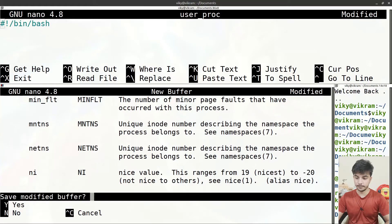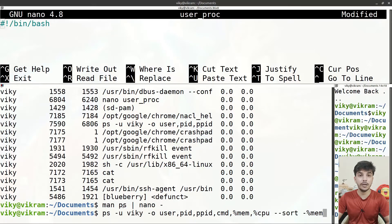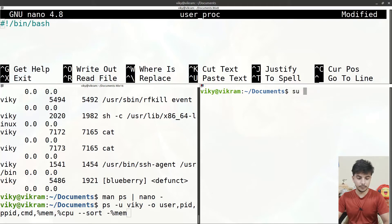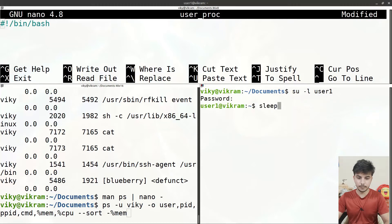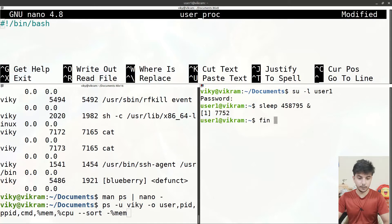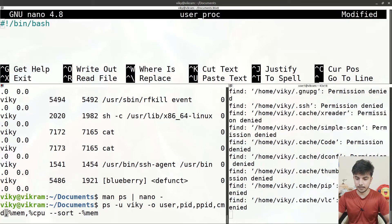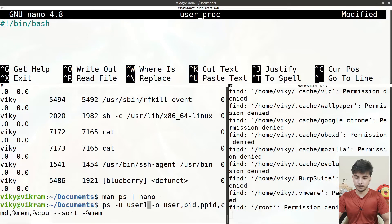Now we know that to print processes belonging to any particular user, we just change the username variable. Let me log in as user1 using 'su -l user1', provide the password, and run some commands — for example a sleep command running in the background and a find command: 'find / -name abc.txt'. Now if I write 'user1' instead of 'wiki', the processes of user1 will be printed.